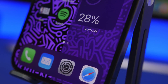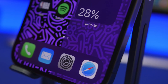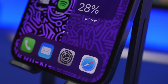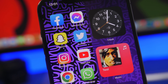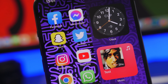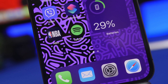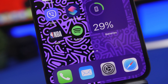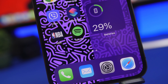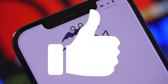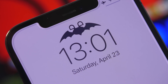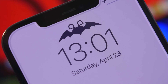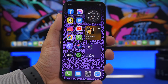Hey, what's going on everyone, this is iReviews back with another video. Today I will show you guys some really cool iPhone hacks that you must have on your device right now. These are pretty cool and will make your device more unique and look way different from other stock iPhones. Please make sure to leave a like and subscribe for more videos.